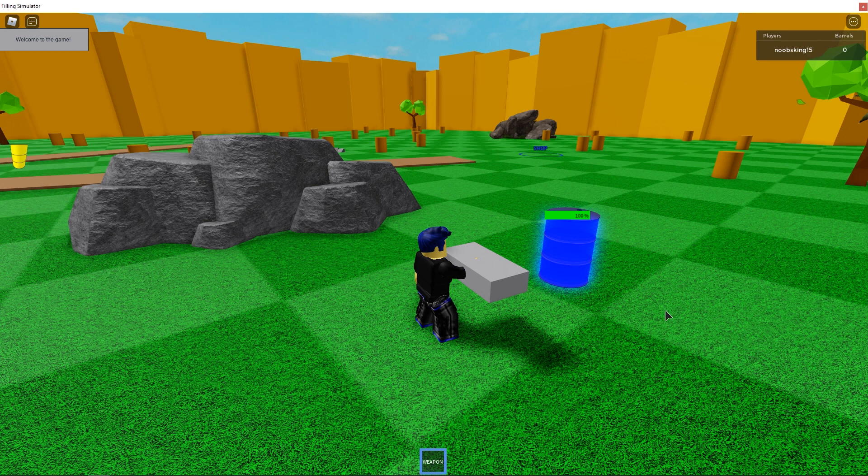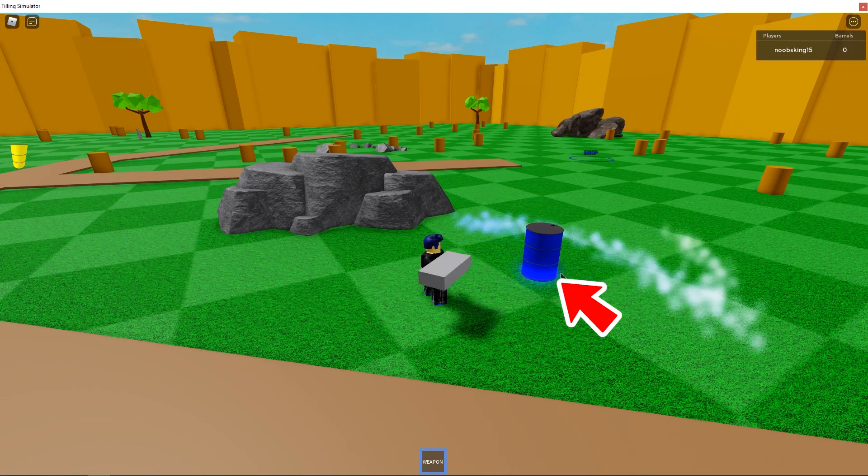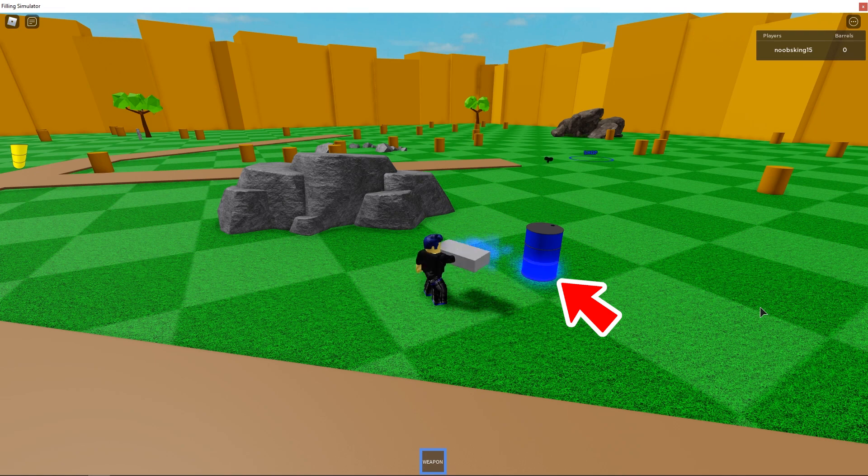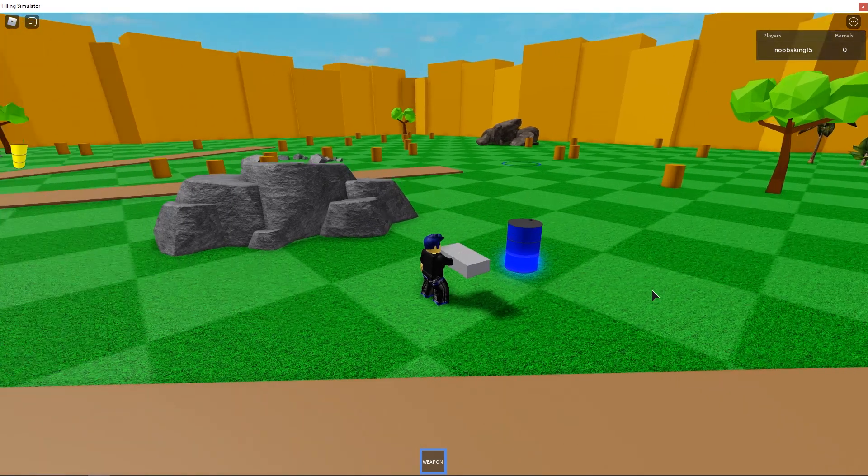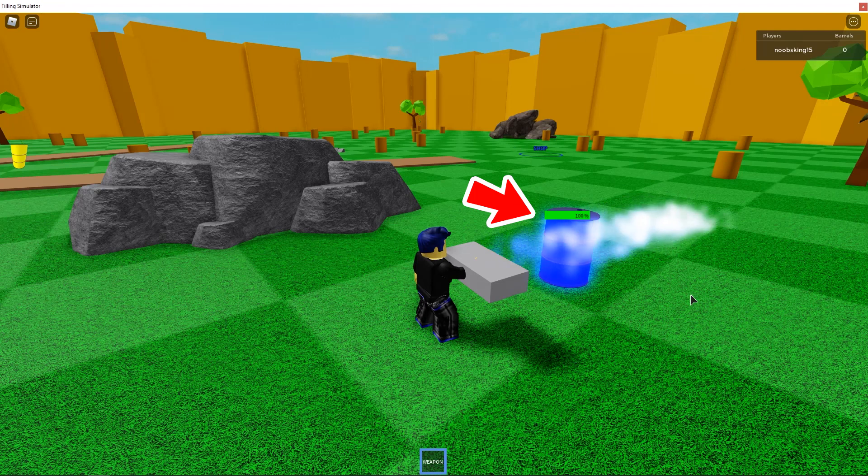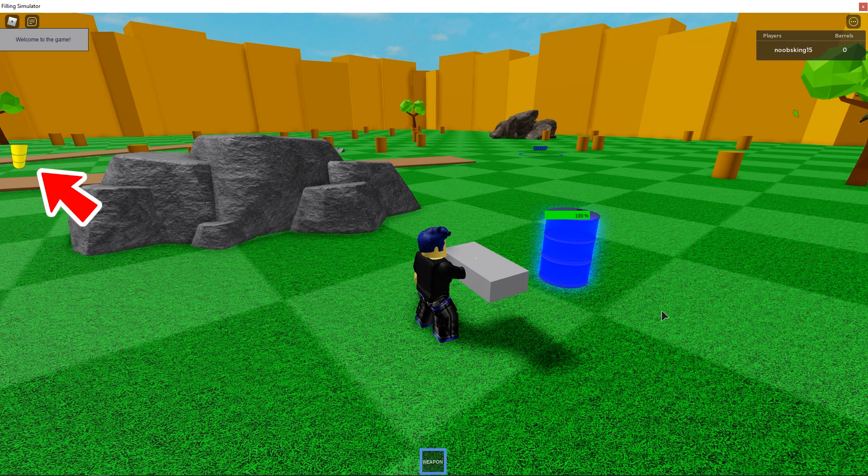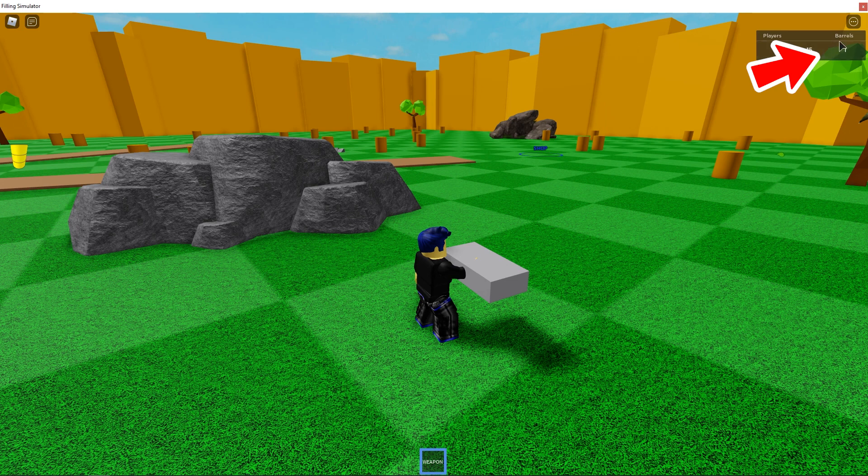You can see I have many elements working here such as the container has a fill effect on it that visually shows the player that the container is filling up. There is also a billboard GUI that shows the fill percentage. And when the container is filled, I have added an effect that destroys the container.